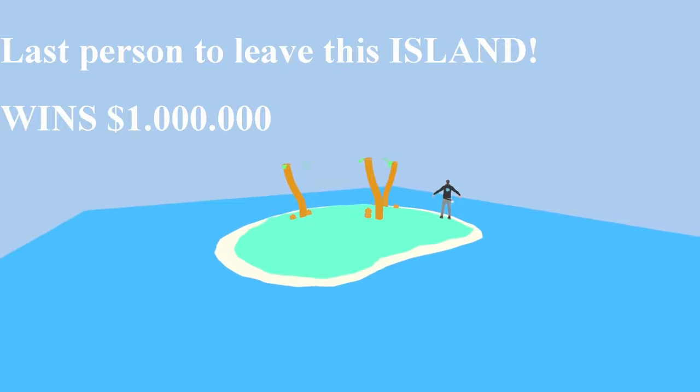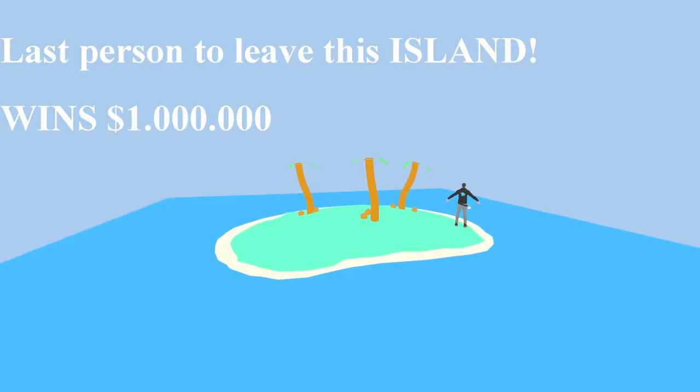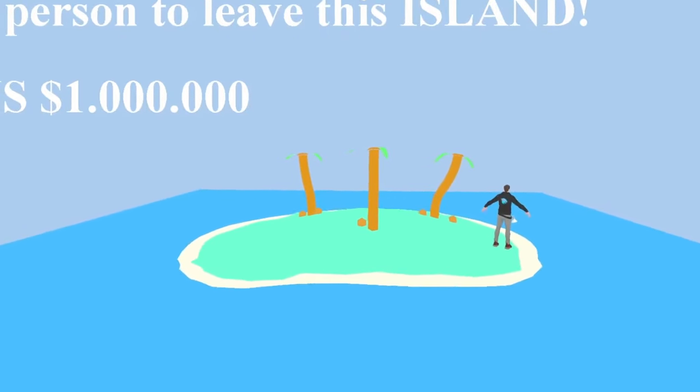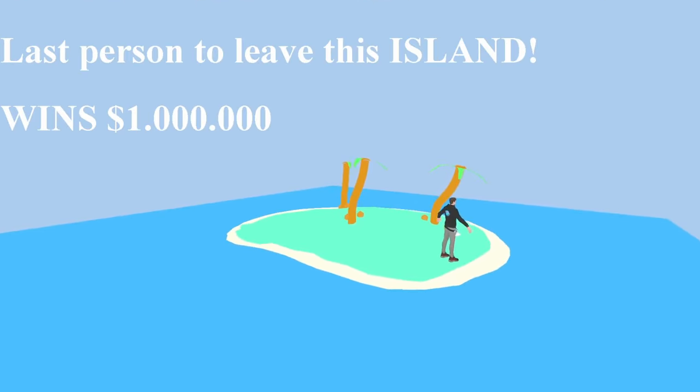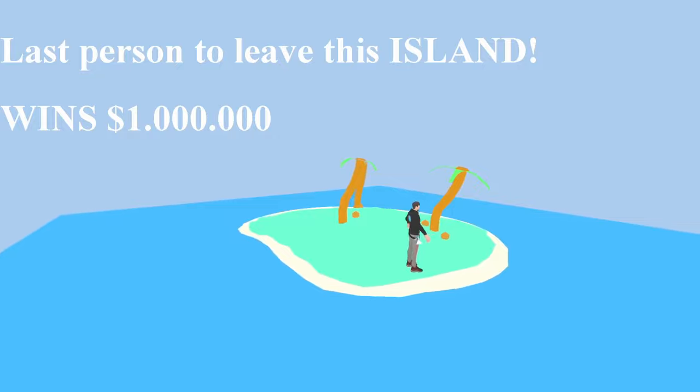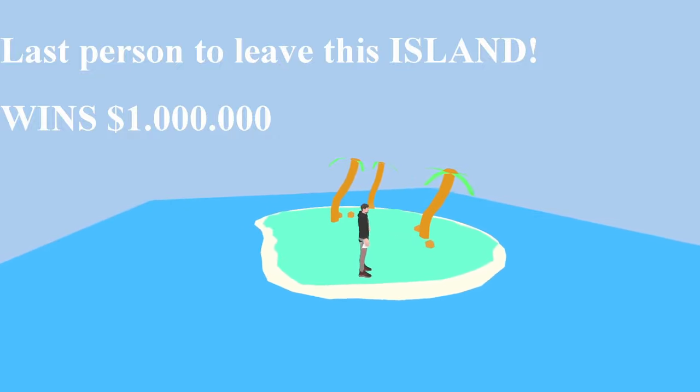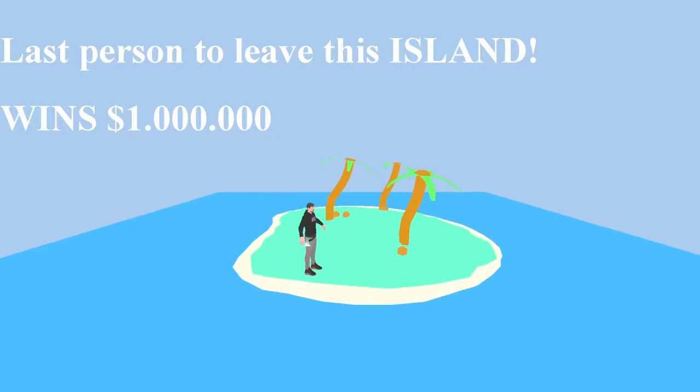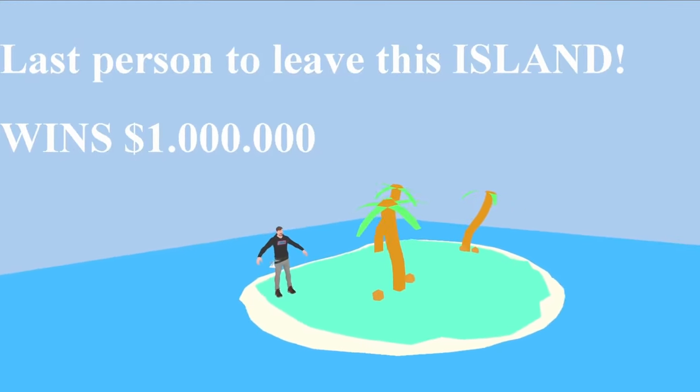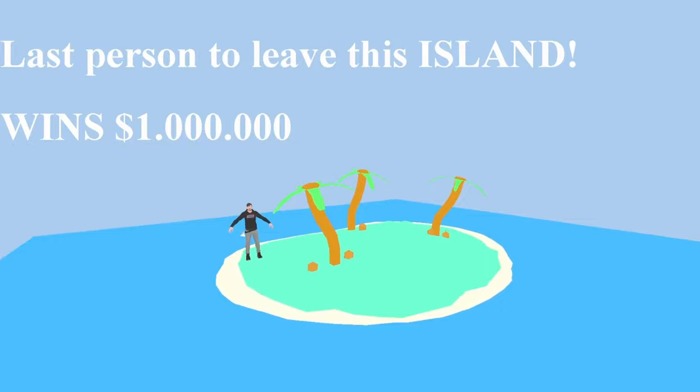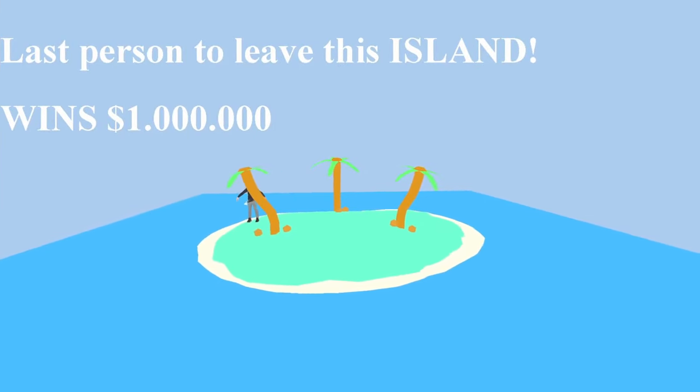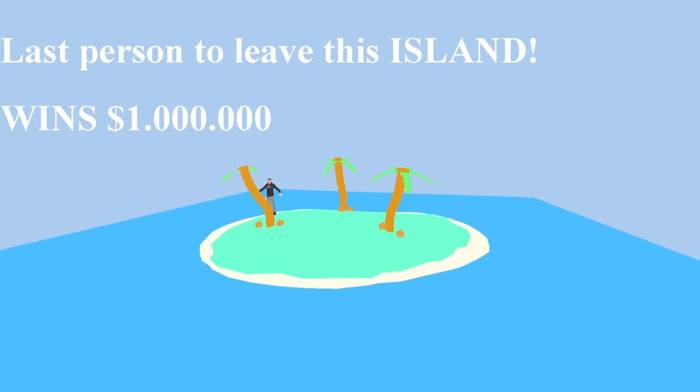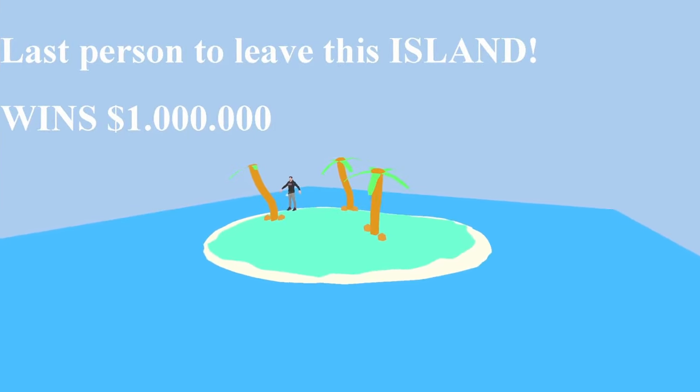I think he will be able to pay this and I think he is willing to do it because money is nothing to him. So what does it say? It basically says last person to leave this island wins $1,000,000.